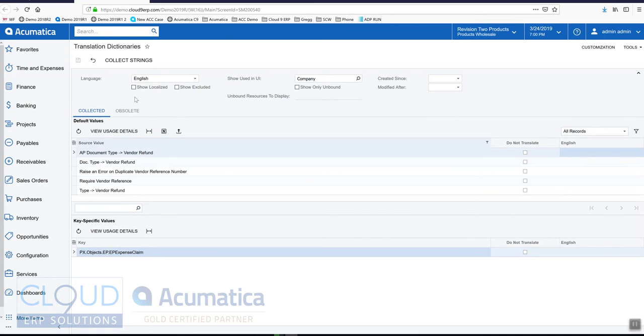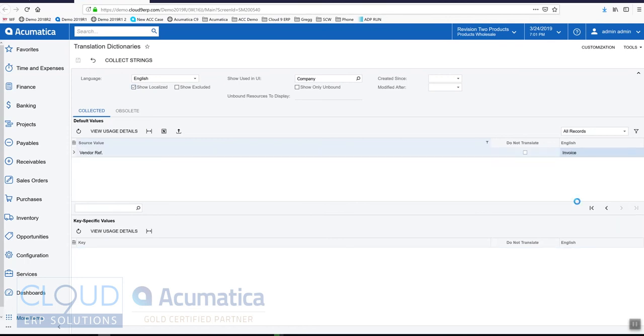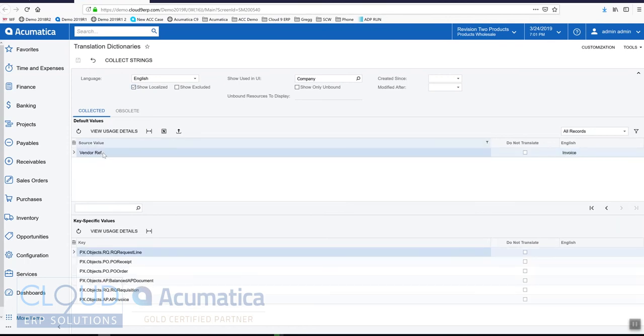Now one of the things you can see here is our source value disappeared. If we check off Show Localized, this shows all of the modifications we've made to the dictionary. So now if we scroll down again, we can see our vendor reference and its new value invoice.